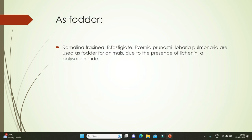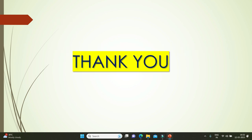Lichens are also used as fodder for animals. For example, Ramalina fastigiata and Evernia prunastri and Lobaria pulmonaria are used as fodder for animals due to the presence of lichen polysaccharides.